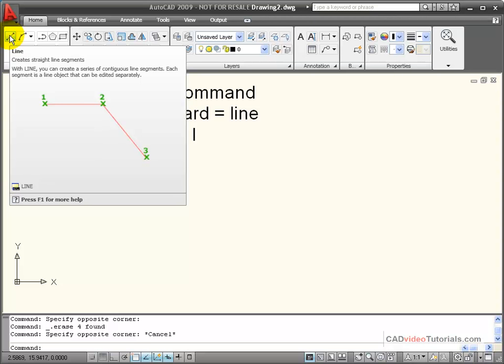My line command allows me to create a series of continuous line segments, and each segment can be edited independently. I can start this by using the line icon on the tool panel.